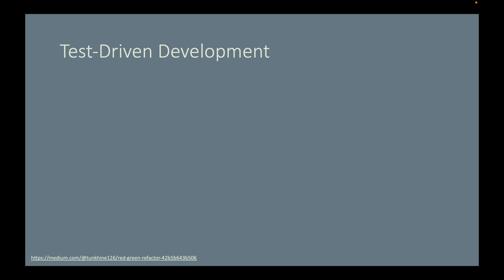When we execute this unit test, it will fail naturally. Of course, since we haven't written any implementation code yet, this is the red step. The test case fails.